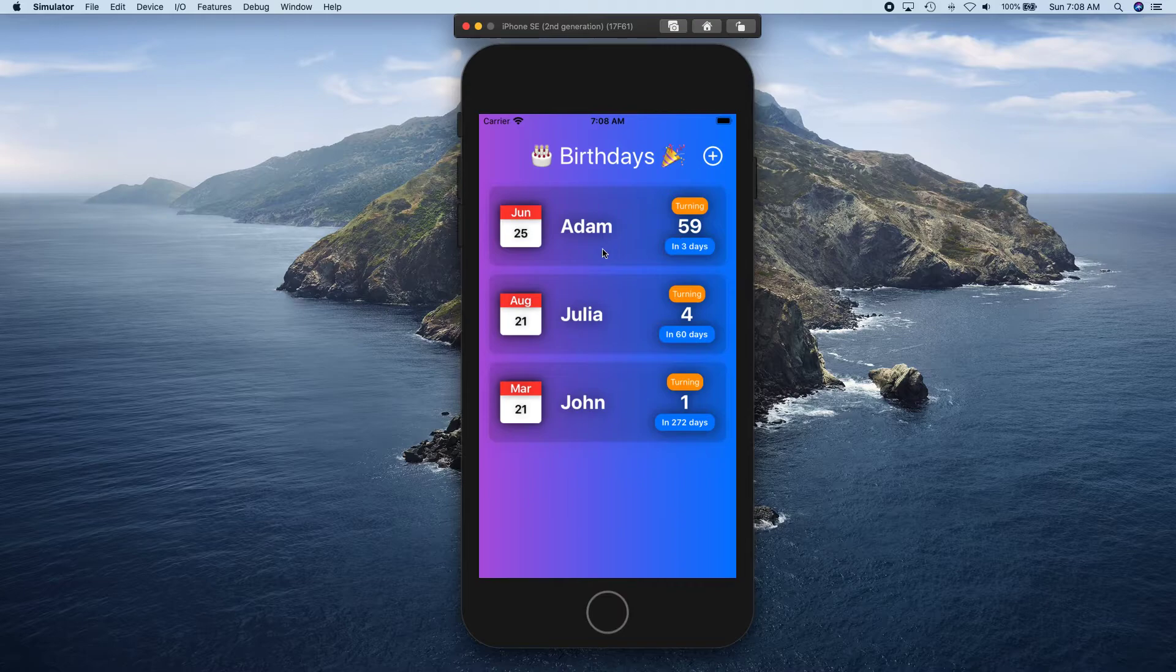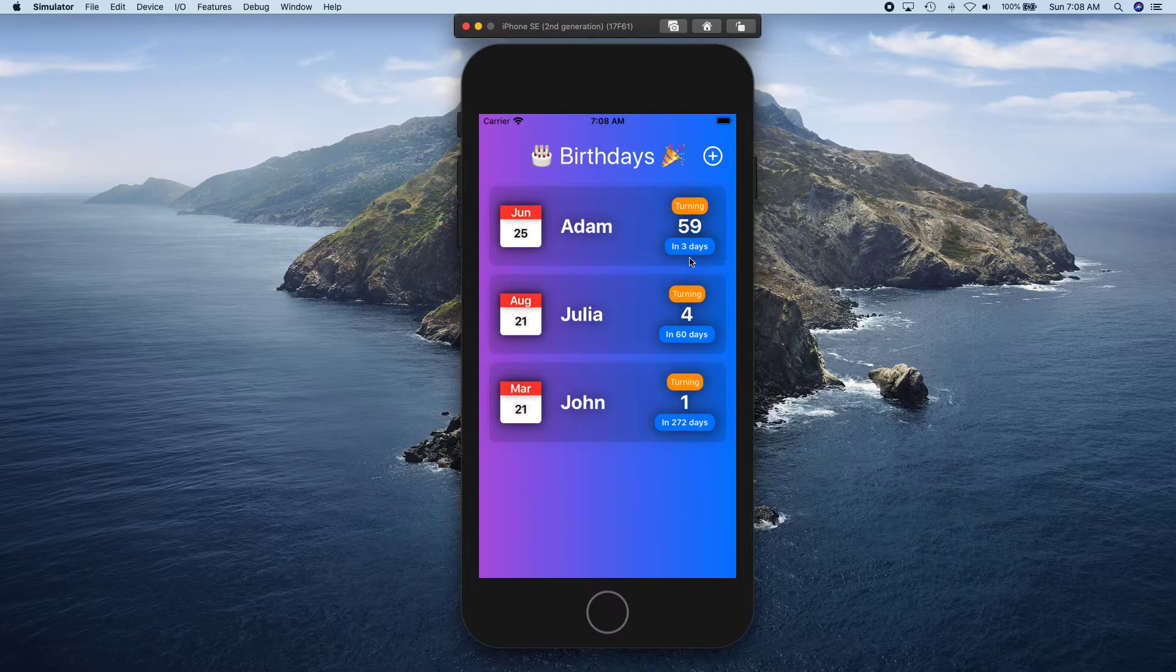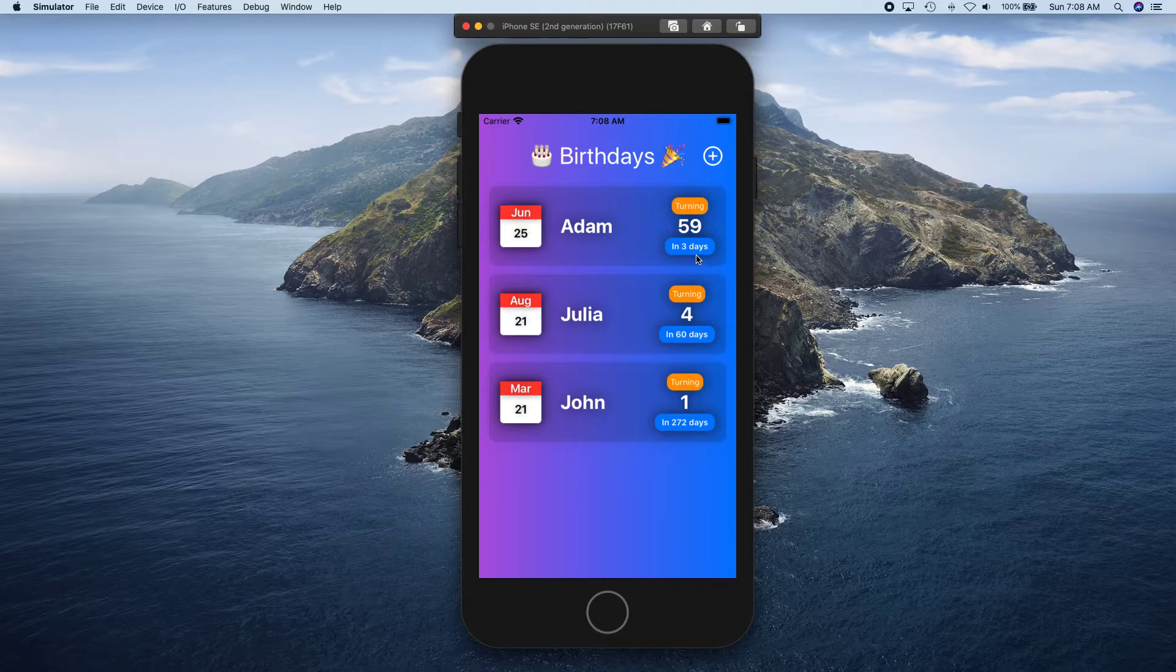Okay, so that's actually one of the features where you can have these cells that show the name, how old they're going to be on their next birthday, and in how many days that birthday is.